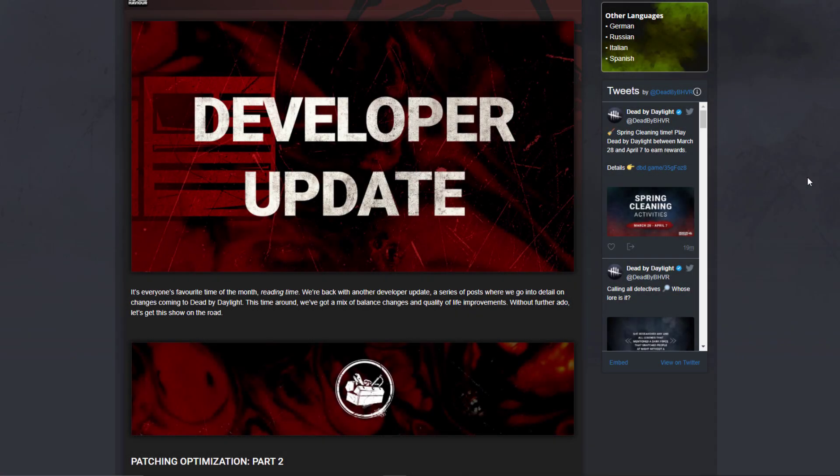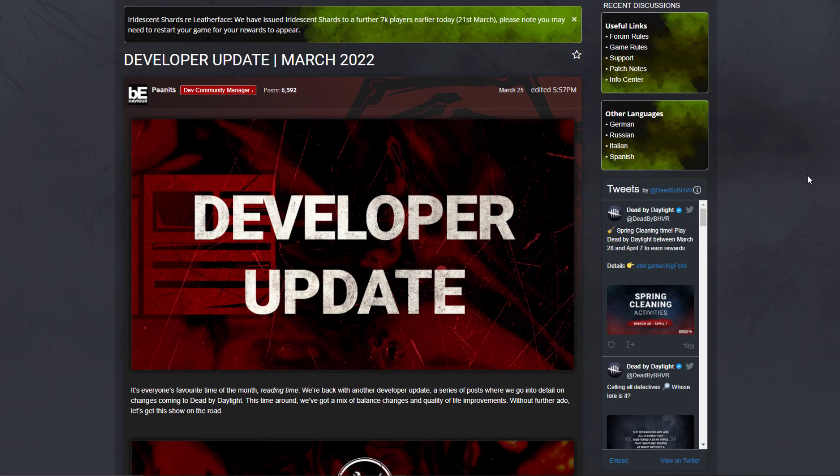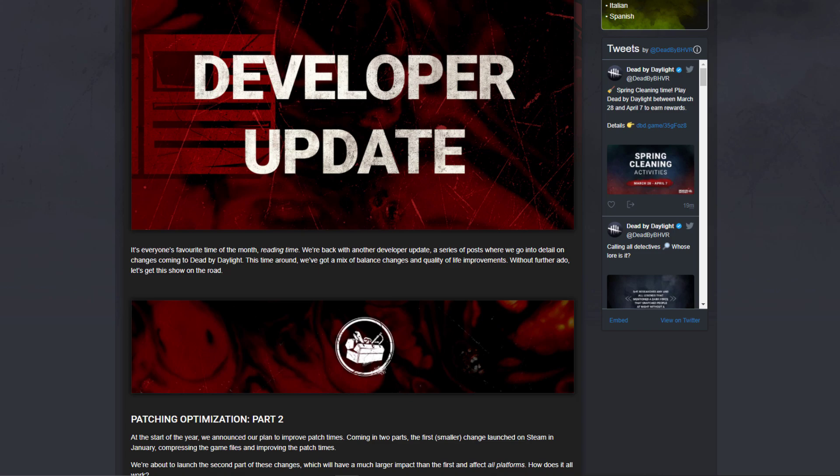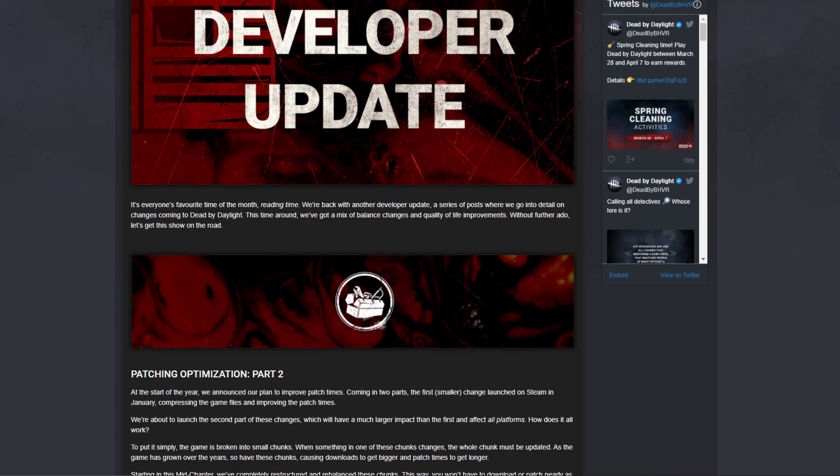Yo what is up guys, Minskool here. Today we have a very important thing, the developer update. Apparently I think this means that the PTP is going to be next week, but anyways let's do it fast.